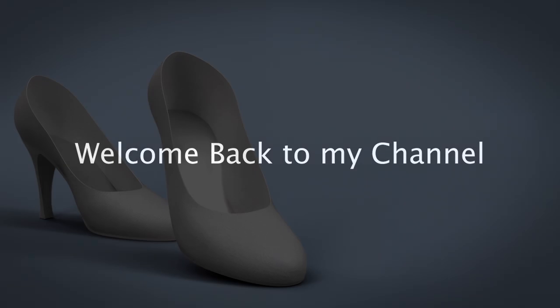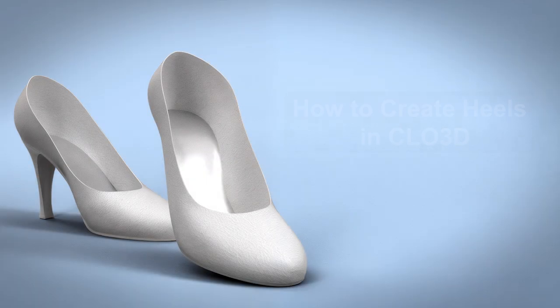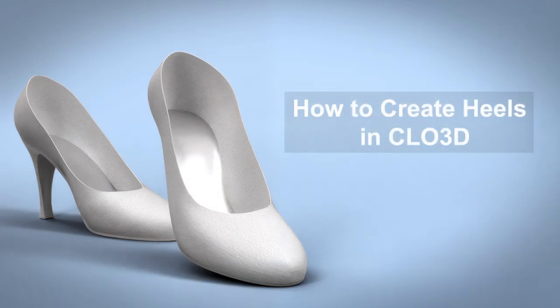Hello, welcome back to my channel. In this video, I'll be showing you how to create heels in CLO 3D.